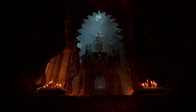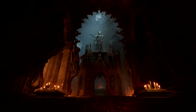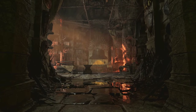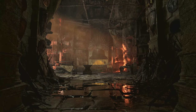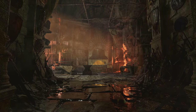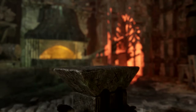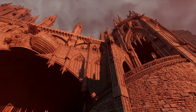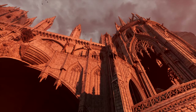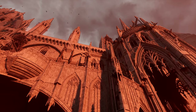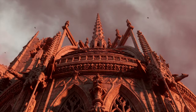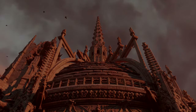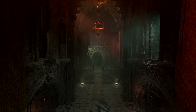Welcome to the Lords of the Fallen Technical Showcase. Here at Hexworks, our goal has always been to create the most immersive game experience possible. Today we're journeying to Skyrest Bridge, one of the game's early locations, to demonstrate just some of the impressive ways Unreal Engine 5's state-of-the-art technologies have helped us deliver on this ambitious vision for our upcoming action RPG.